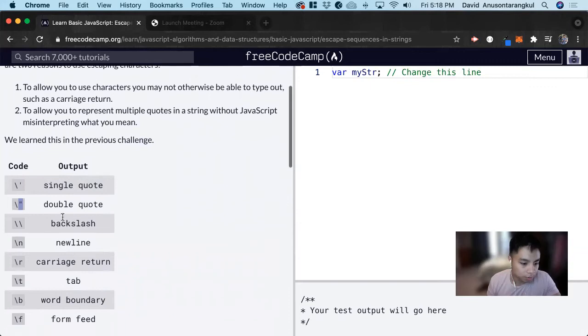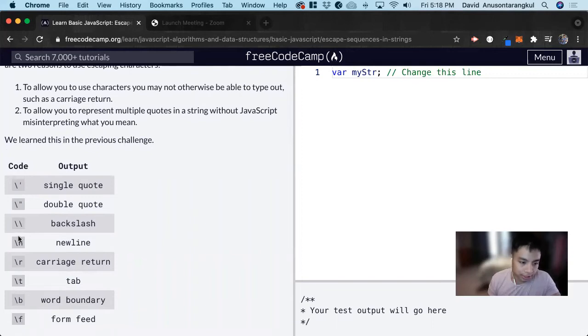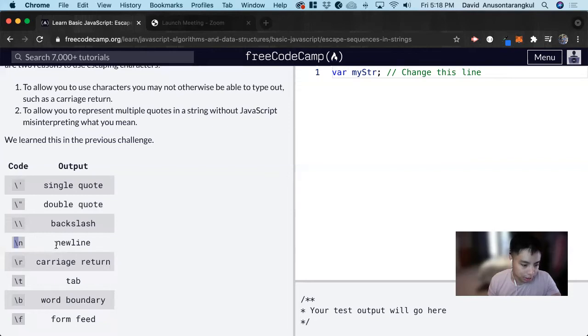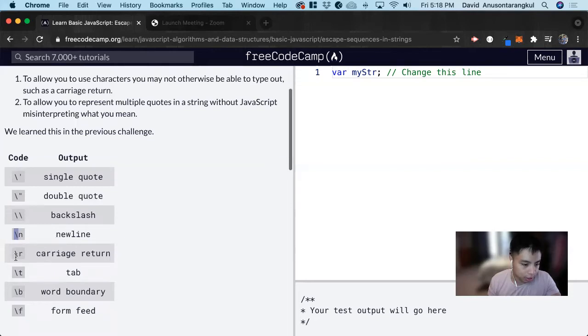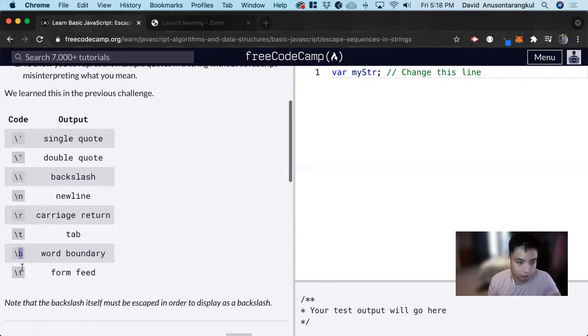If you want the backslash to be inside of a string, you need to escape the backslash. Escaping a character creates a keyword for JavaScript. Slash n is a new line, slash r is carriage return, tab, word boundary, form feed, and such.